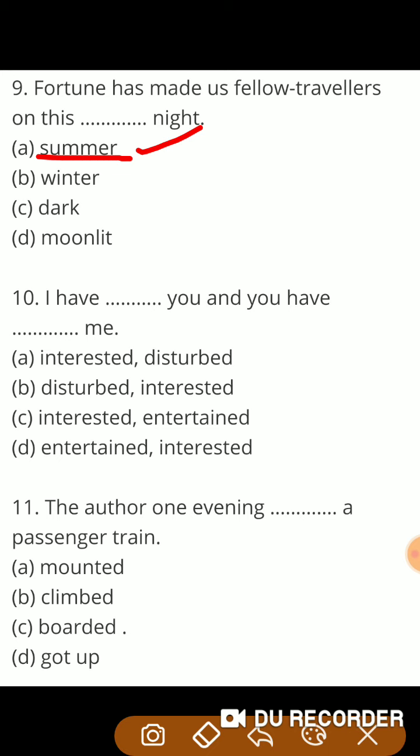Next question: 'I have you and you have —.' The options may be: interested or disturbed, you are disturbed or interested, you are interested or entertained, you are entertained or interested. So guys, the right answer is interested and entertained — मैंने आप में रुचि ली है और आपने मेरा मनोरंजन किया है।